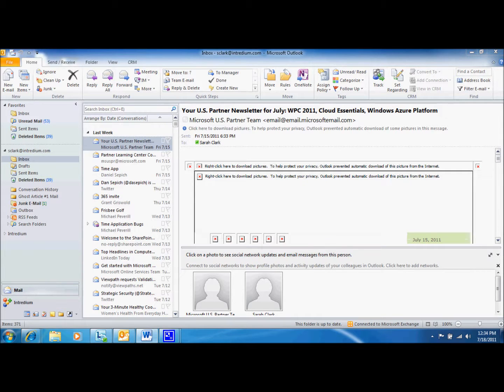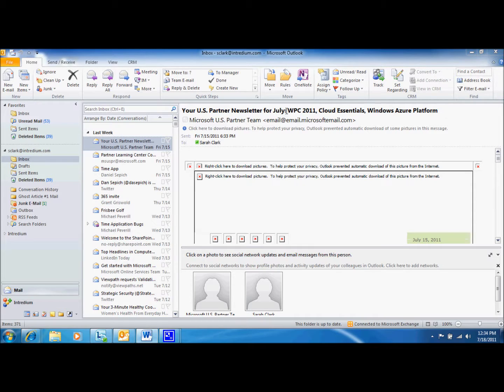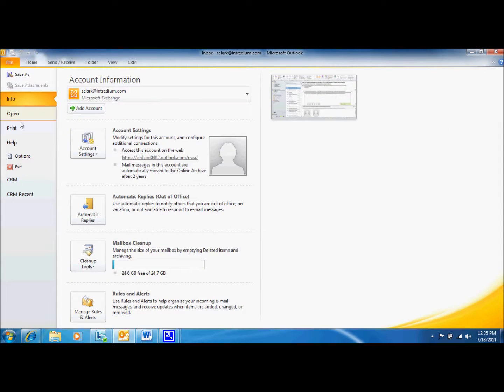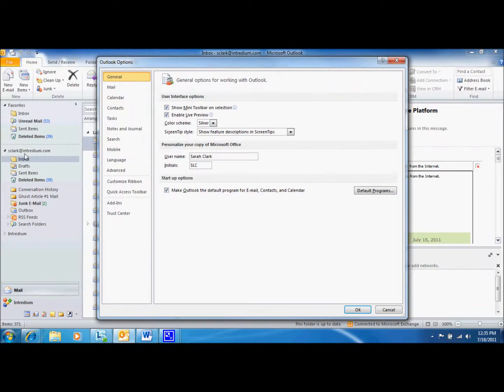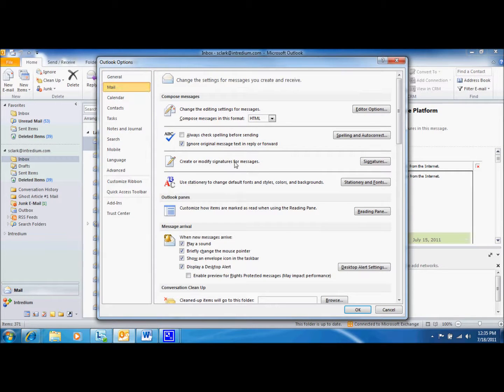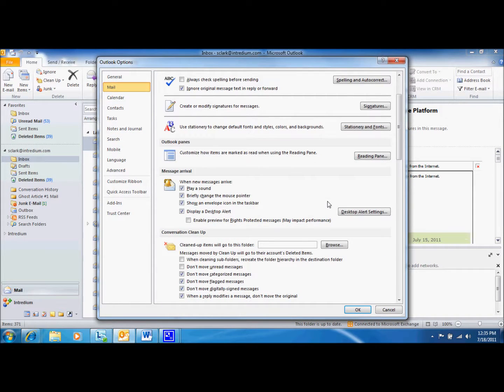First, I'm going to show you how to get to your MailTips options so you can view and edit your MailTips settings. In Outlook, open the File tab and select Options. Click on Mail and scroll to the lower half of the page.